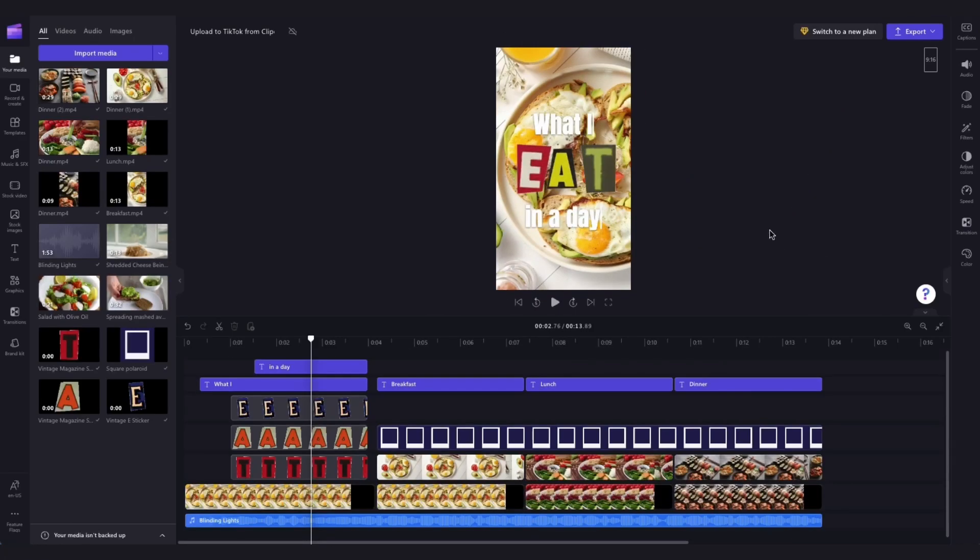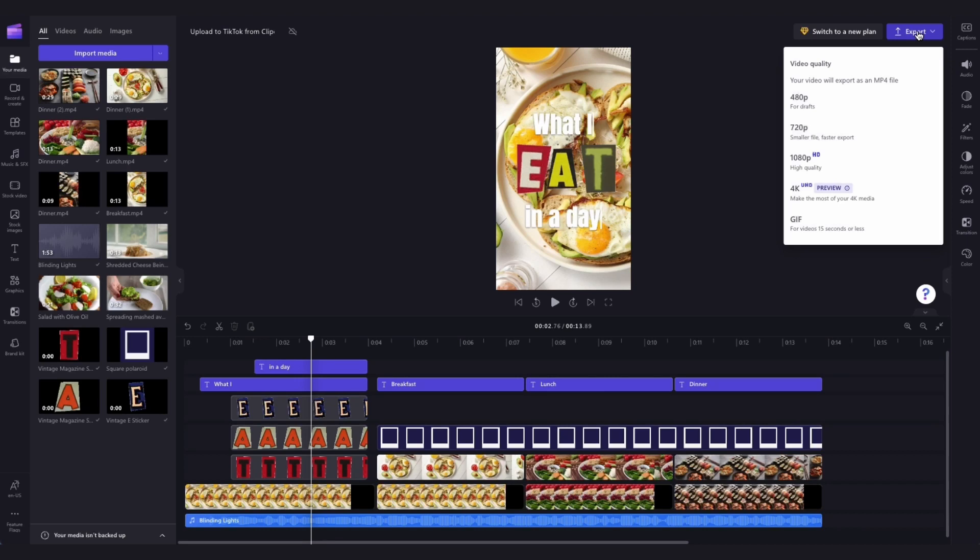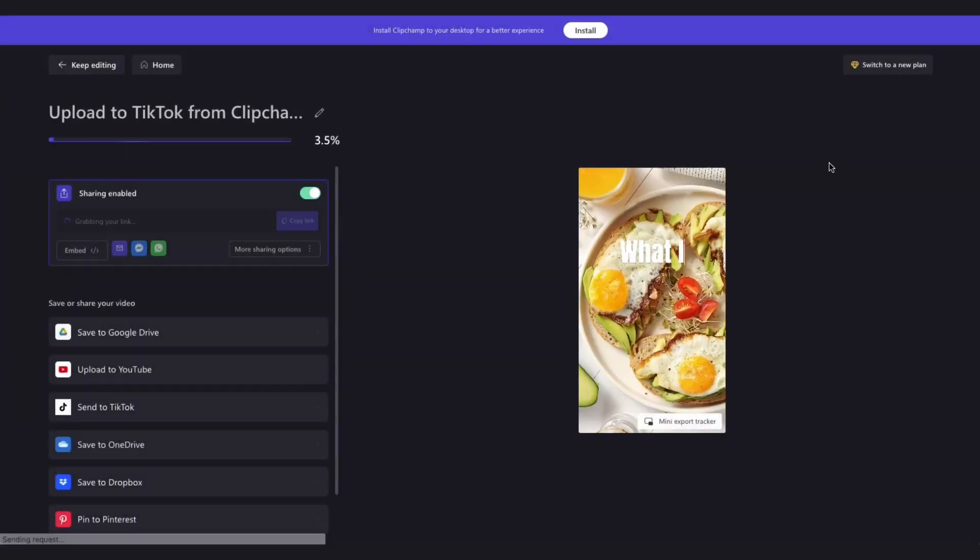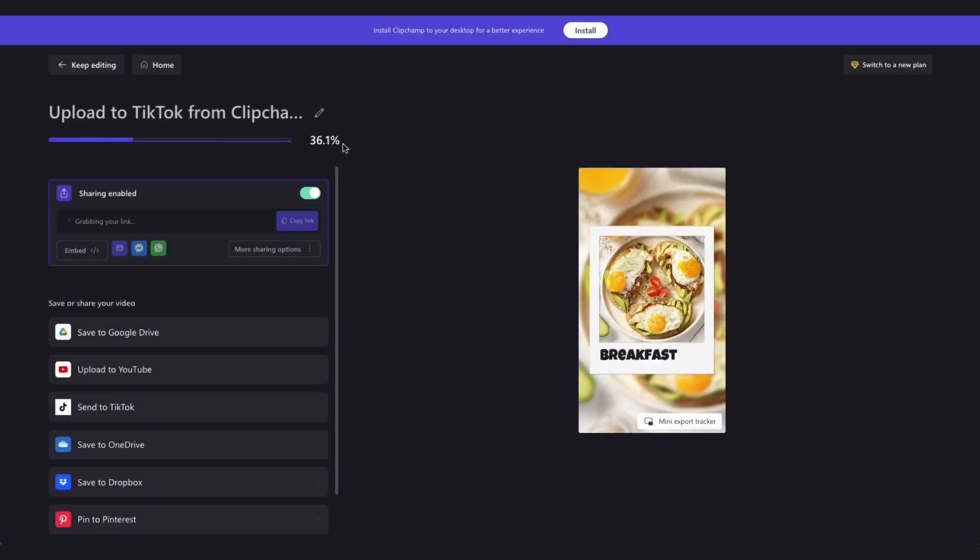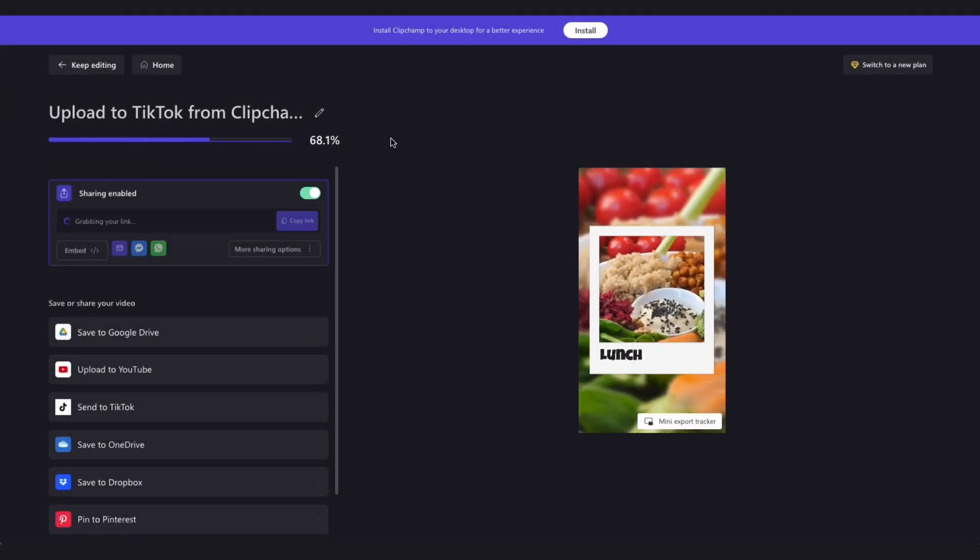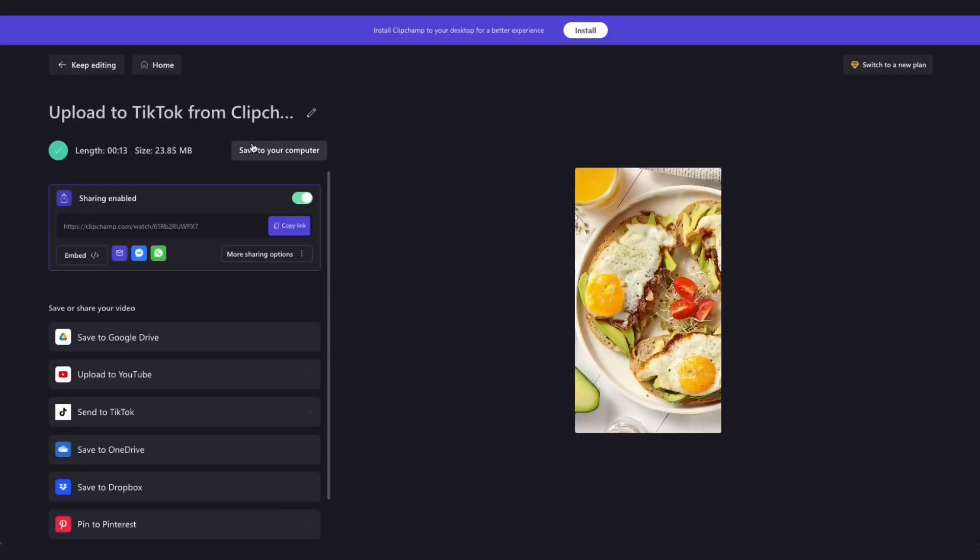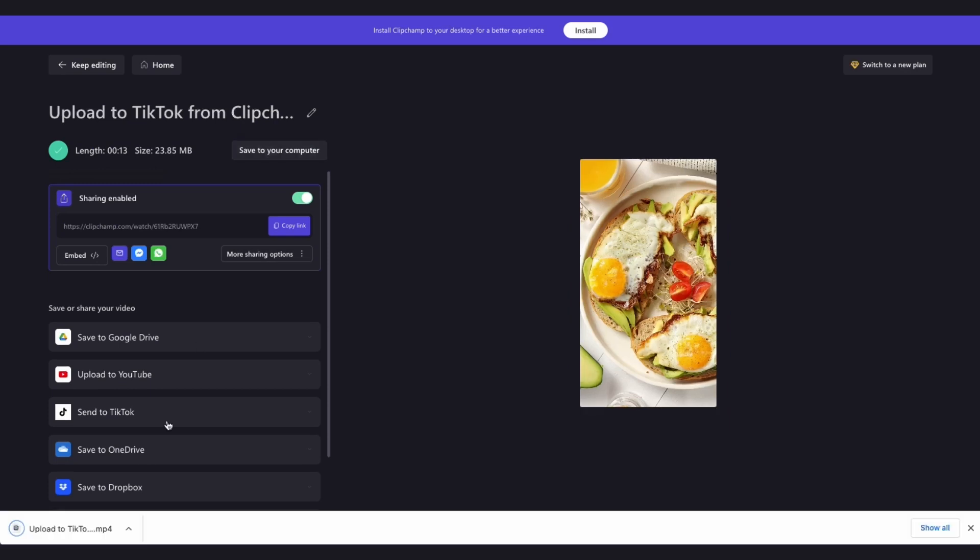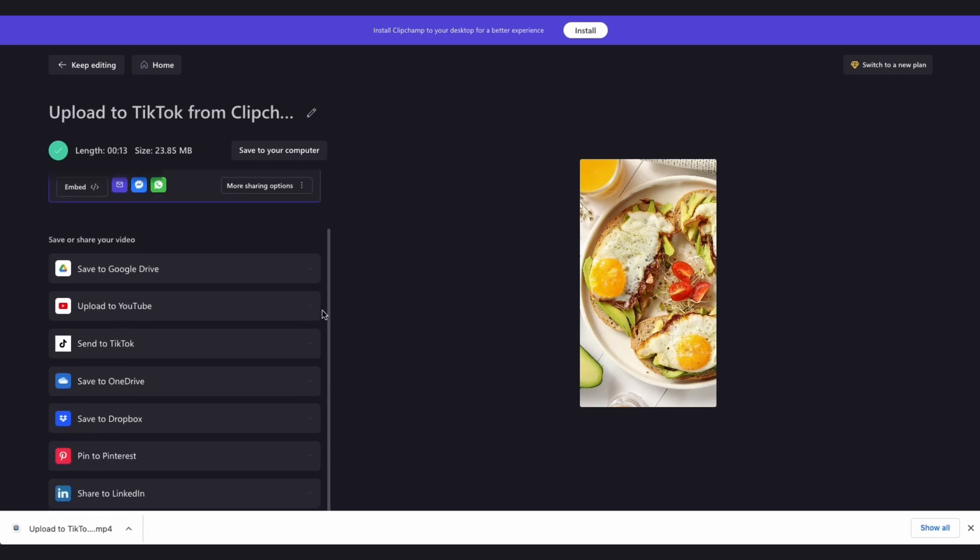Now when you're ready to save your video and share it directly to TikTok, head over to the export button, select your video quality, and then once the export is complete hit save to your computer. Then to share it directly to TikTok, you'll head down to the save or share option section and click on send to TikTok.